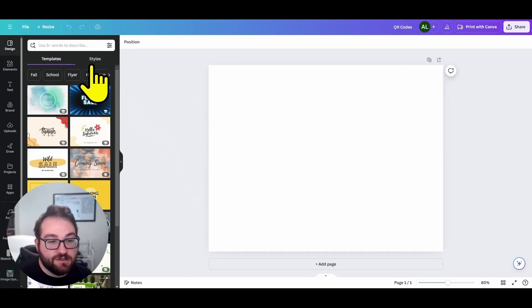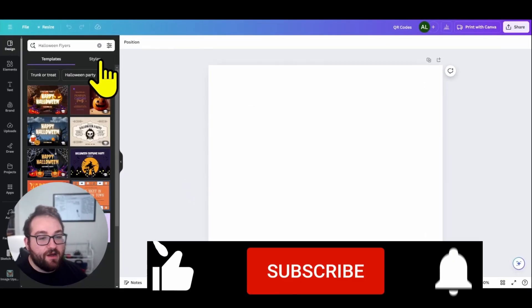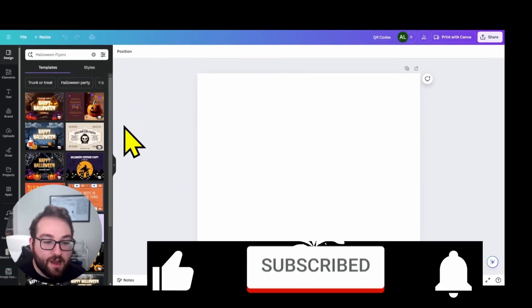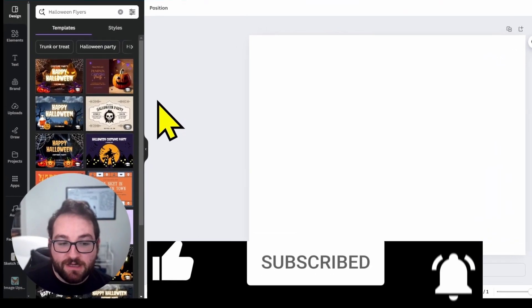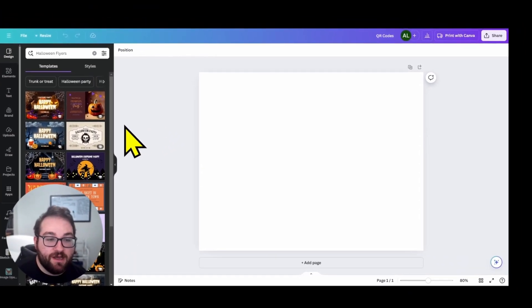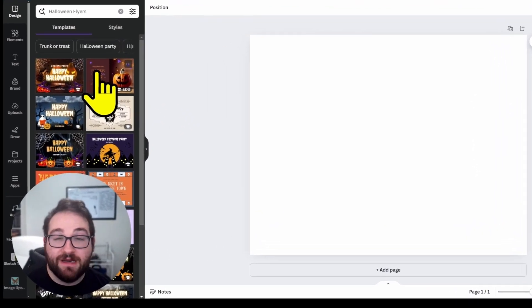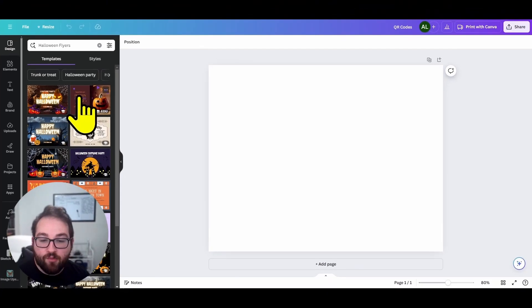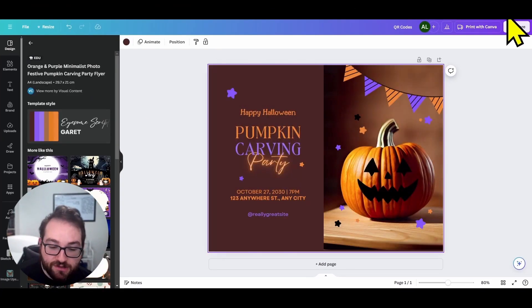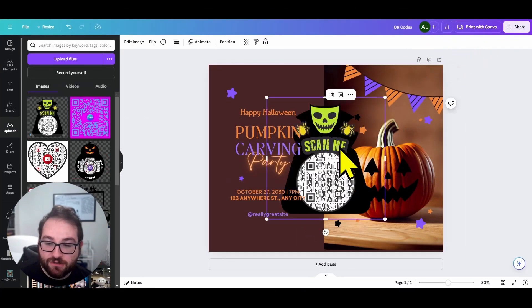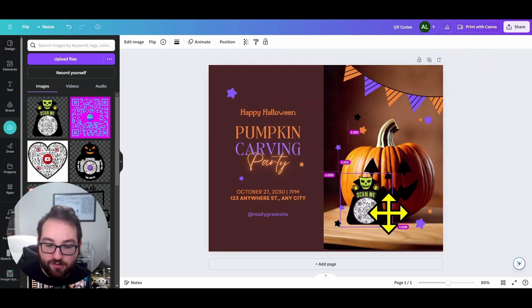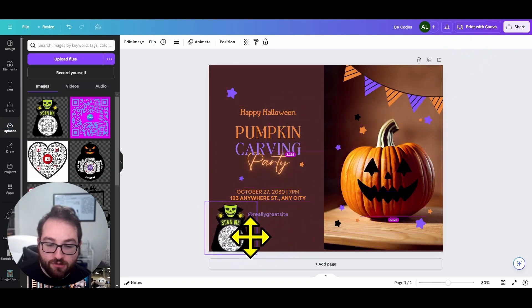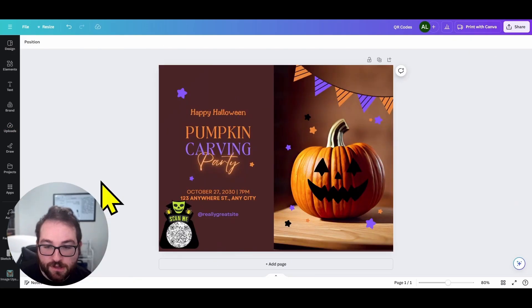You're going to download this QR code and then input it into a design. So now you can come over here to Canva. Let's say I just wanted to make a Halloween flyer. I showed you how to make your own Canva design in my last video. But today, I'm just going to show you an already made design where now you can come to your downloads and just drag and drop right into your flyer.